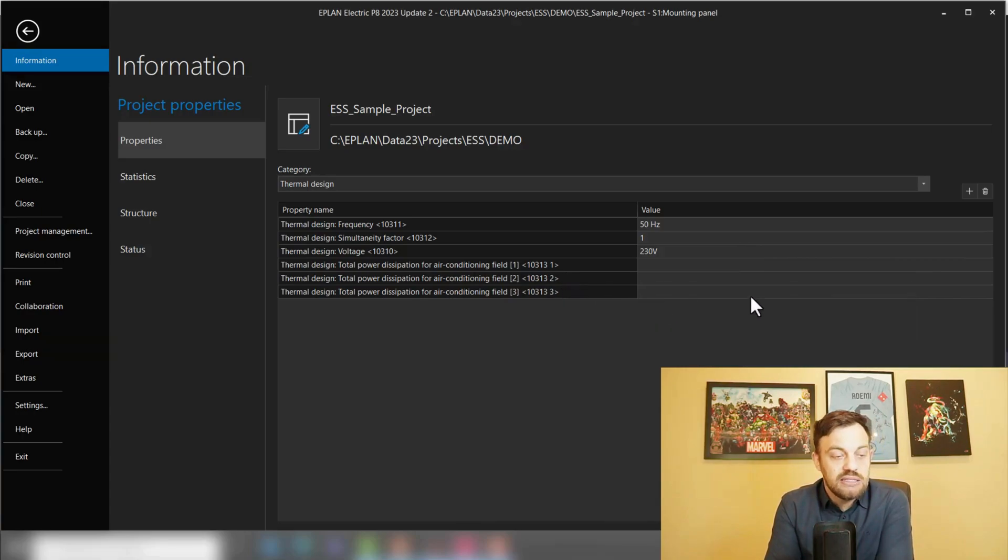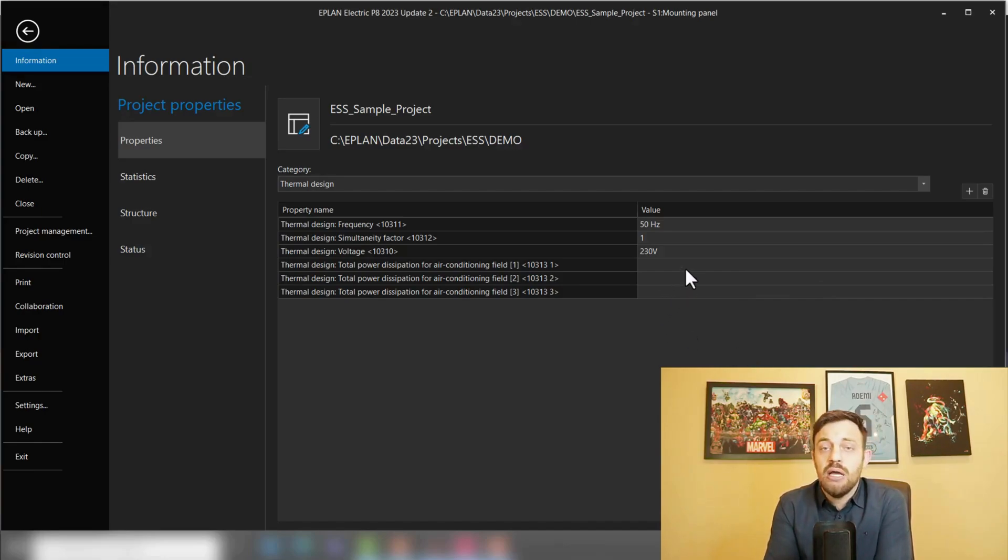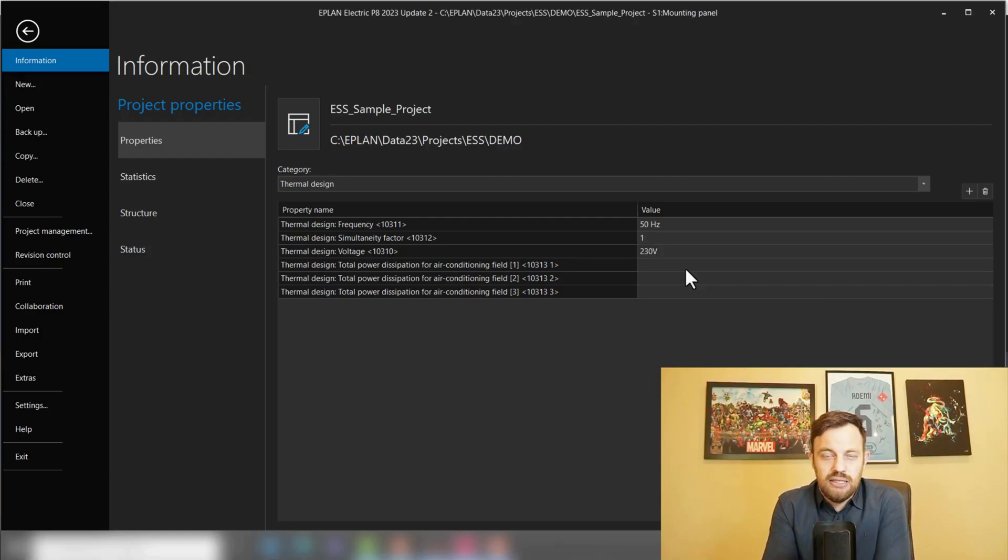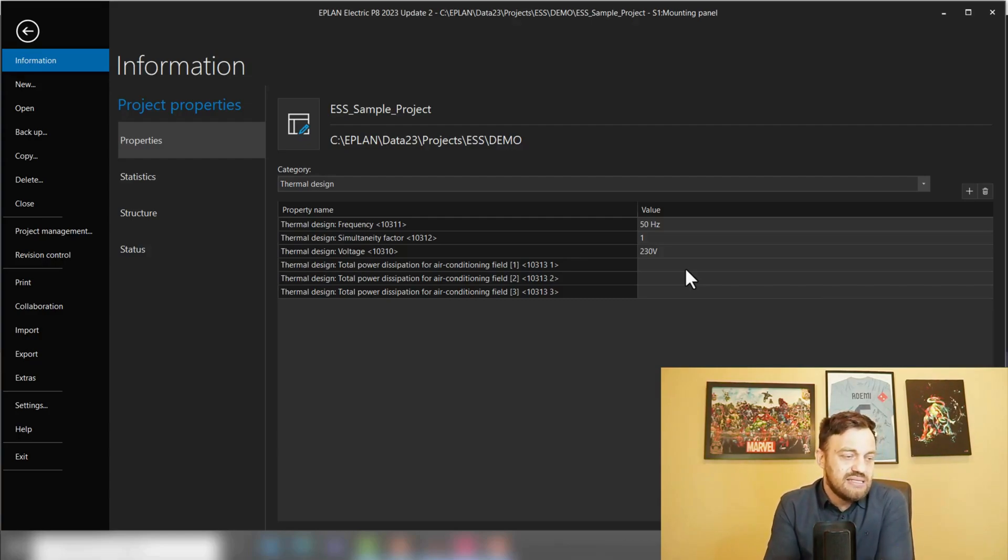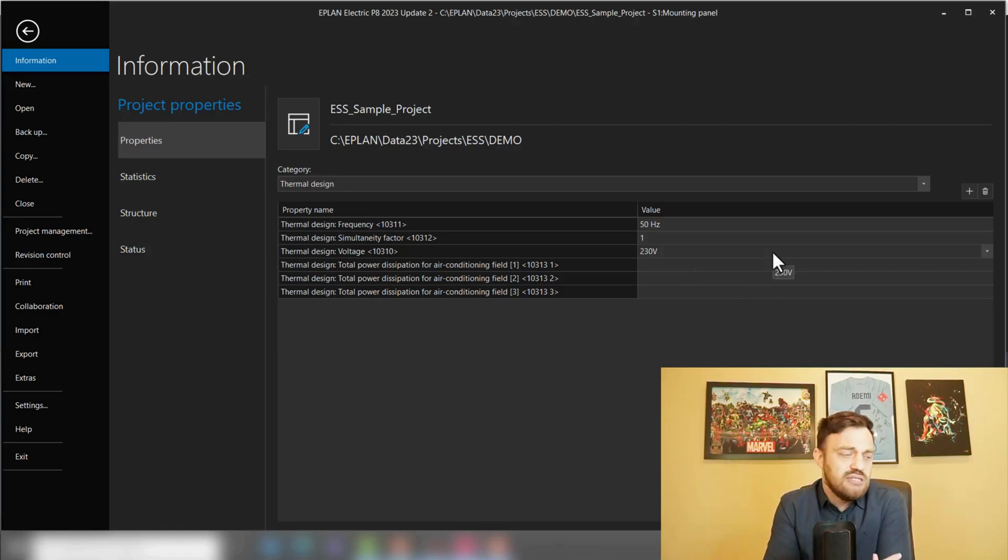Then you see here total power dissipation, air conditioning field one, two, three. In this case, you can have up to 100 air conditioning fields in your project. This is empty because we would like to calculate it in our example. So that's the second setting which are the project related settings where you need to enter the frequency, simultaneity factor, and voltage.